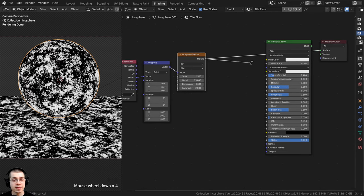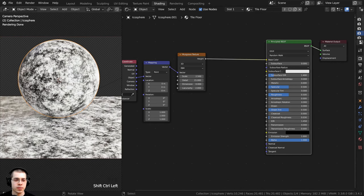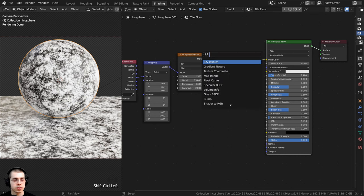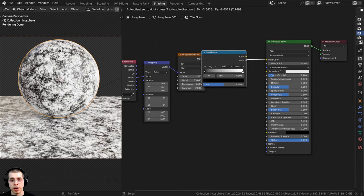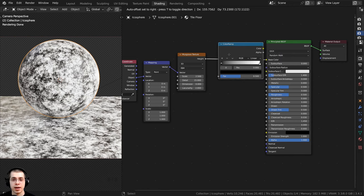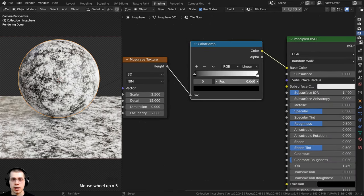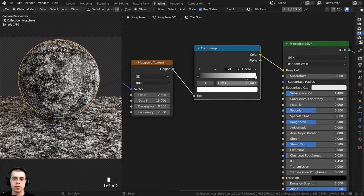I can now take the Height output and put it into the Base Color of the Principled shader. I'll Ctrl+Shift-click the Principled Shader to preview it. I want to change the colors to look more brown, so I'll press Shift+A, search for a Color Ramp, and put it in between the Musgrave and the Principled Shader so we can change the actual color of the material.